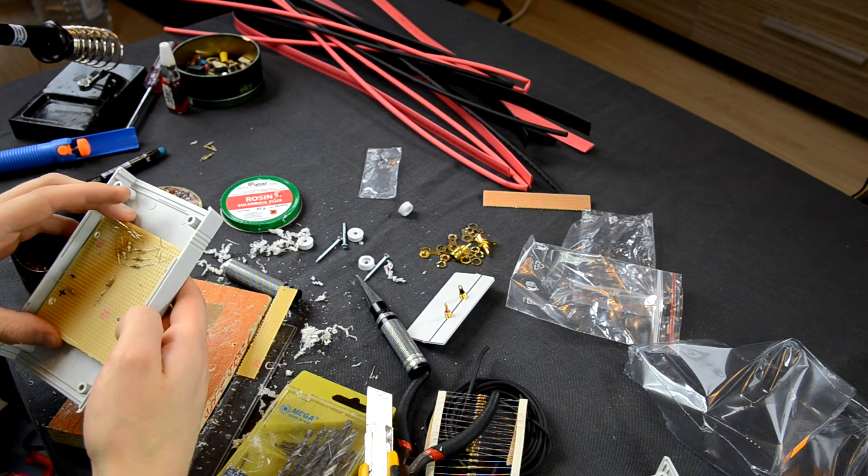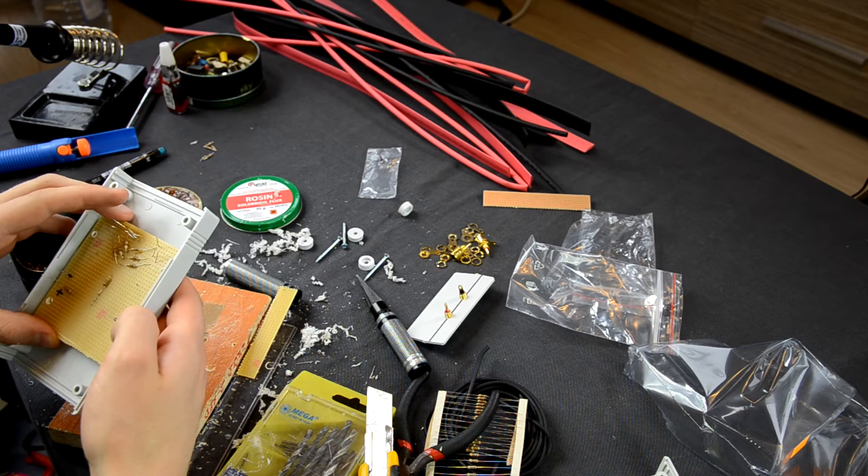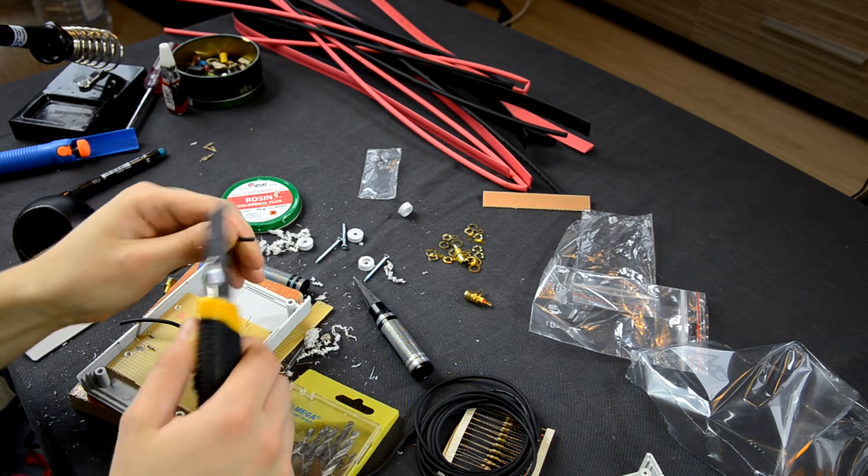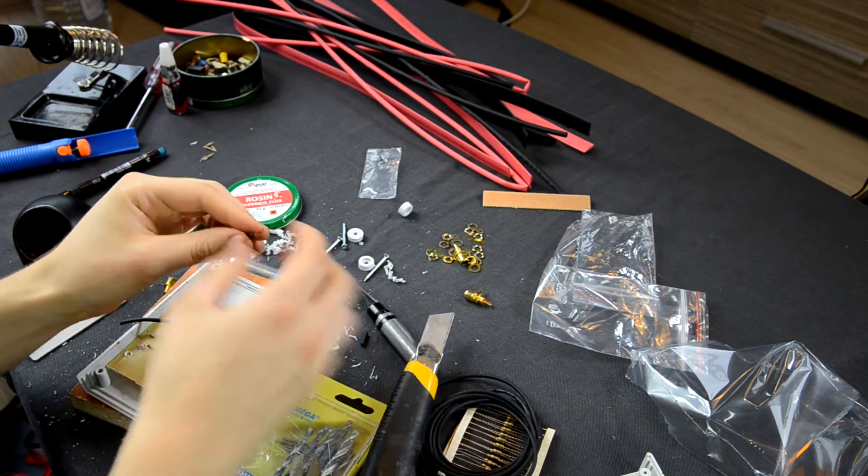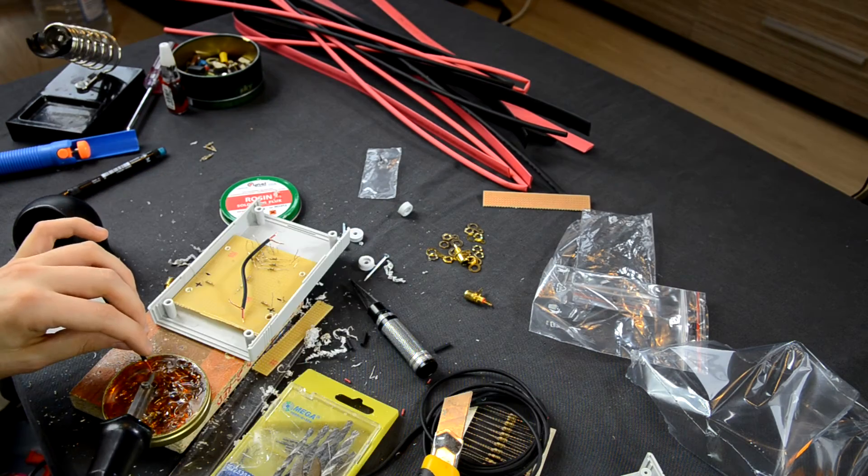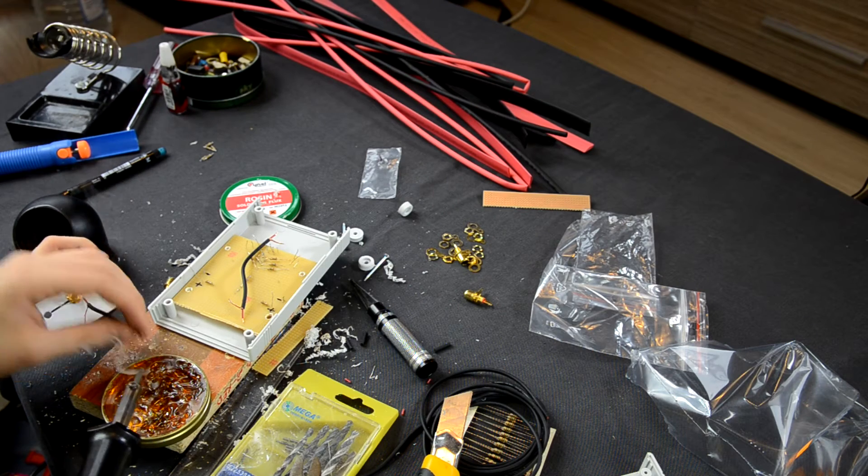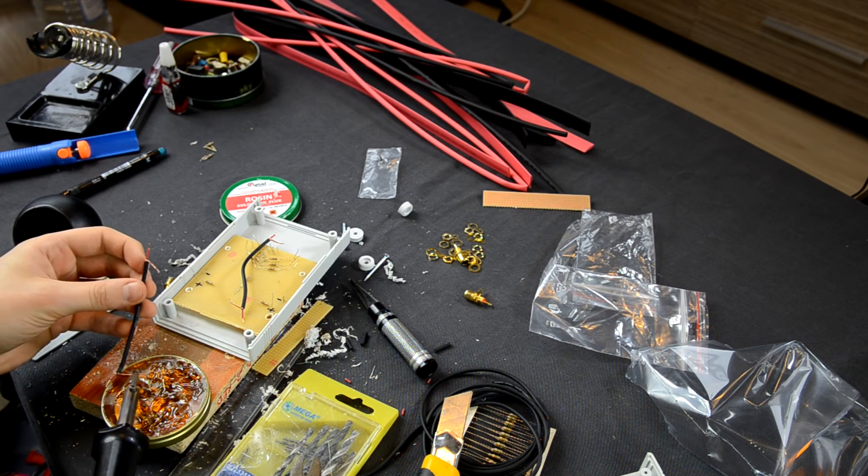I made a couple of holes in the plate so I could attach it to the corpus. It's time to prepare the wires so we could connect RCA sockets with the plate.